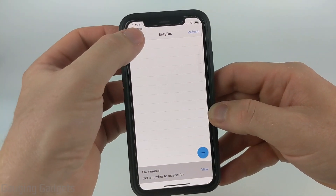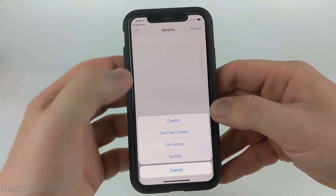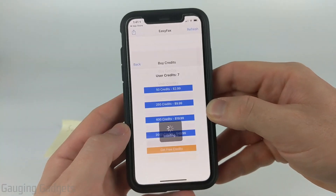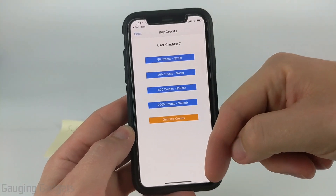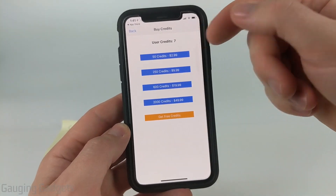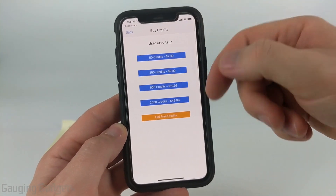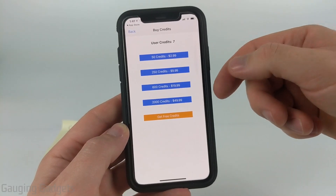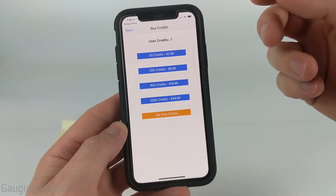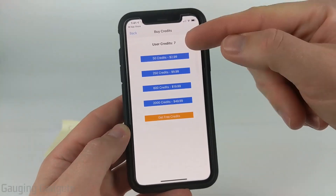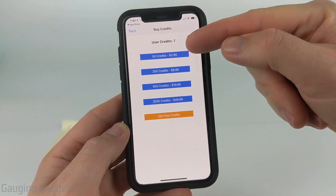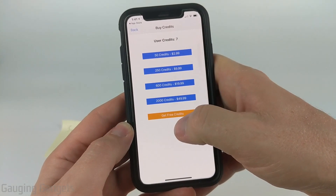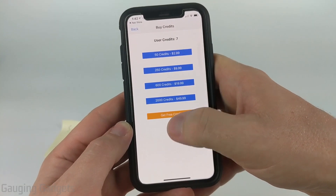This little share button up here — if you select that, it opens the menu where you can see how many credits you have. You should start out with 15 user credits, and it's 10 credits to send a fax within the United States or Canada. You can purchase credits if you'd like, but you can also earn credits by watching ads.